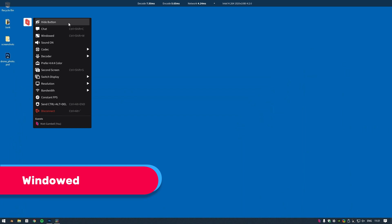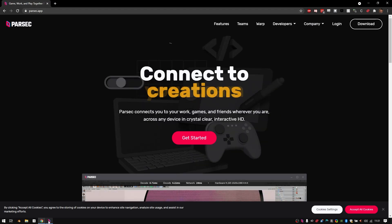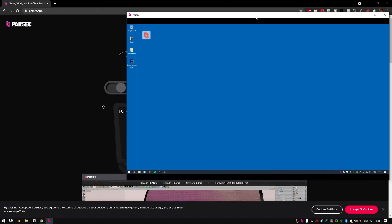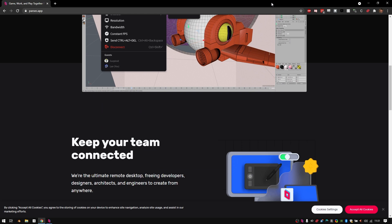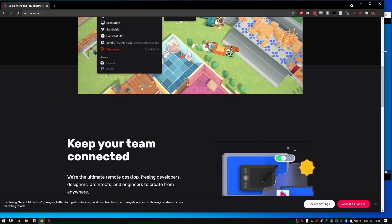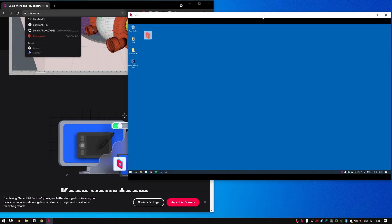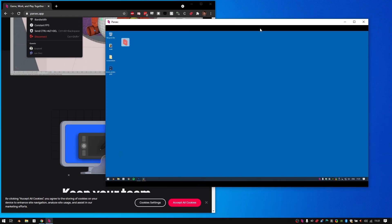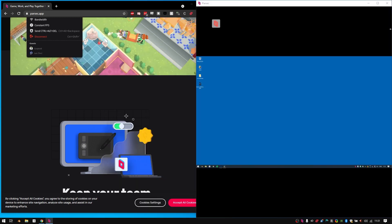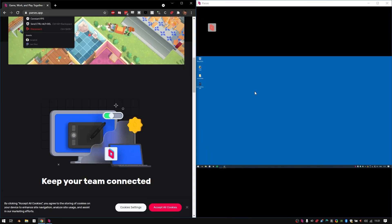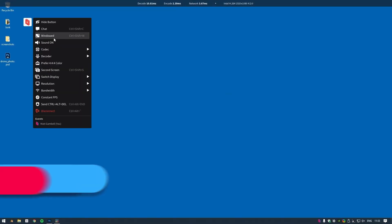The windowed and fullscreen option gives you the ability to toggle Parsec between a windowed or fullscreen view. Fullscreen's a more immersive experience that really makes it feel like you're sitting in front of the host computer, while windowed will simply put the stream aside other active windows on your computer.